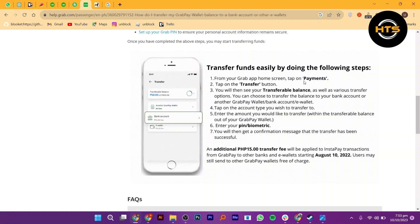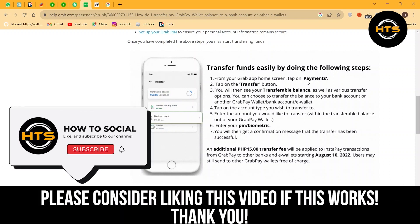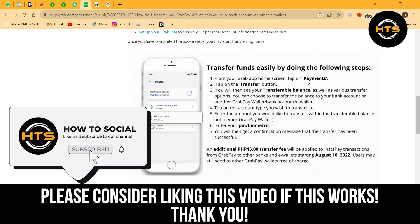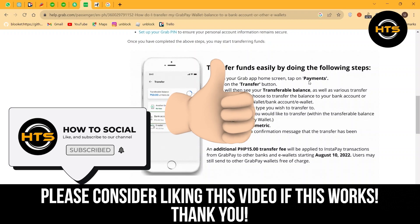Thank you guys for watching this video, hope you got some value. Make sure to like the video and subscribe to the channel to get notified for new videos. See you in the next one.